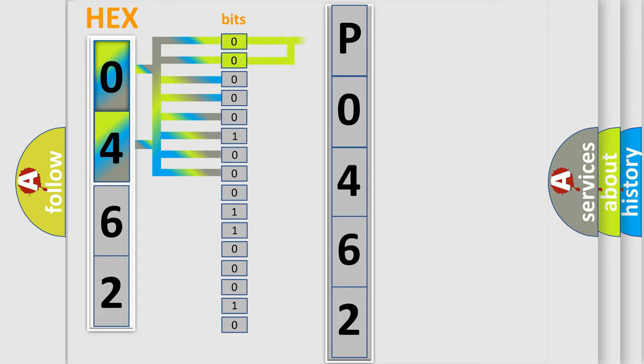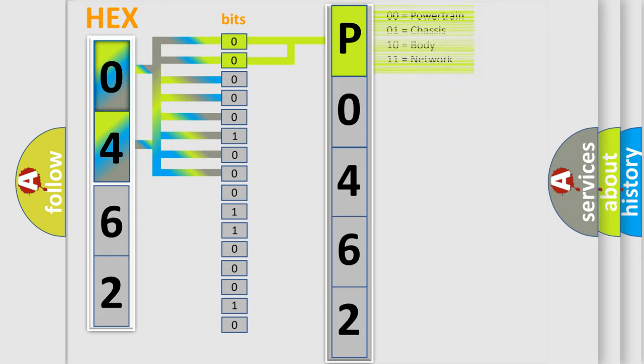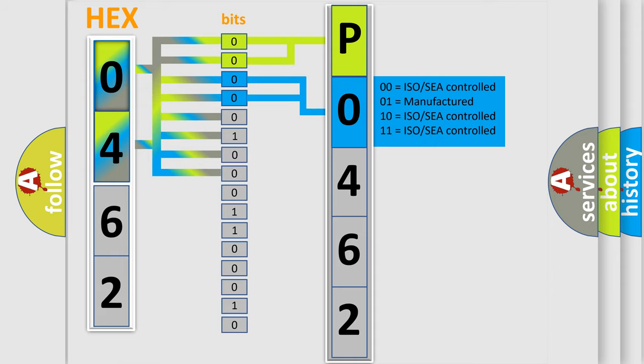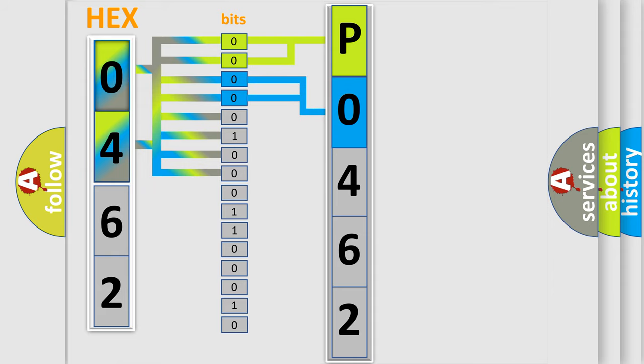By combining the first two bits, the basic character of the error code is expressed. The next two bits determine the second character. The last bit styles of the first byte define the third character of the code.